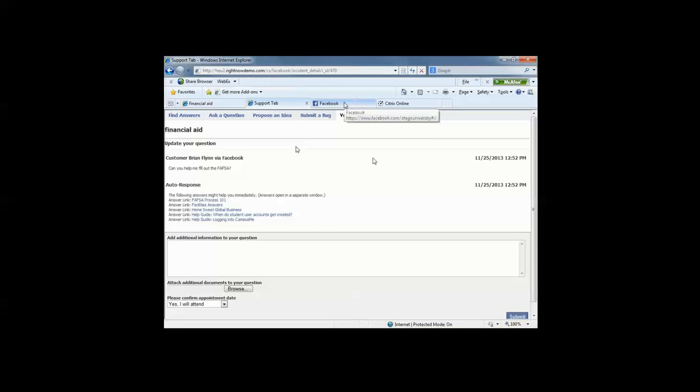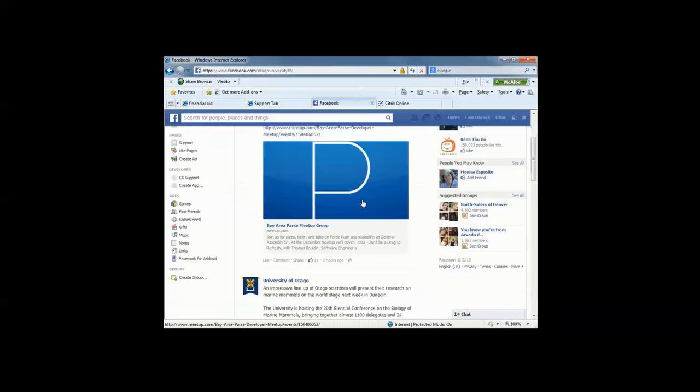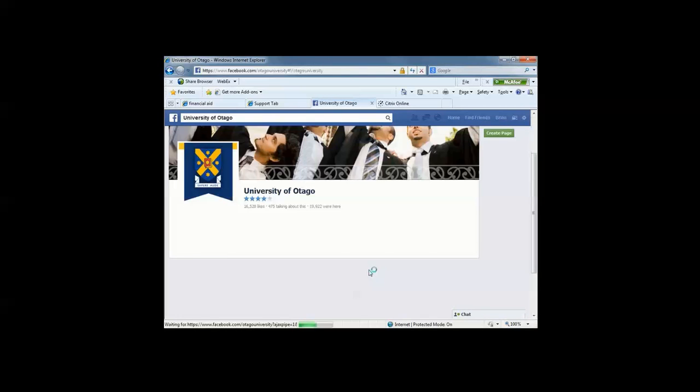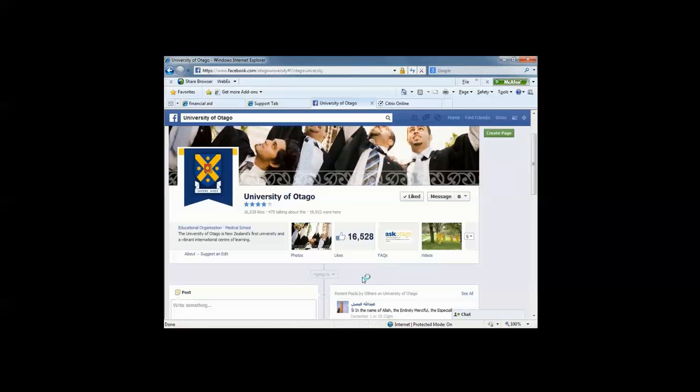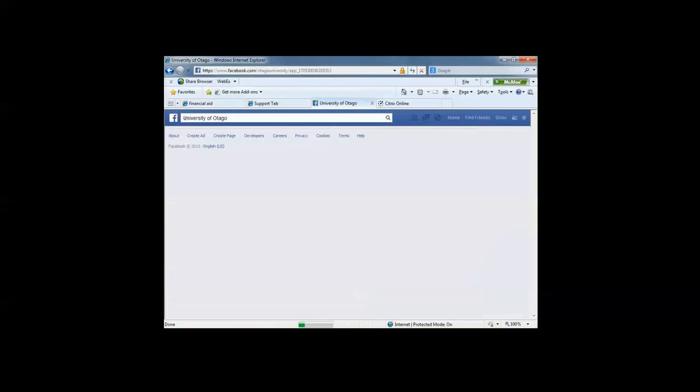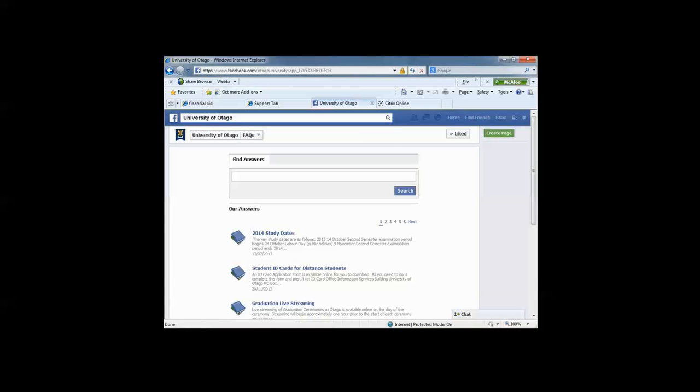Now let's look at a current university utilizing this self-service and knowledge-base within their Facebook. See how it's all tied together. So I've logged in as Brian Flynn. And the institution that I've selected to review today is the University of Otago. Now, the University of Otago calls their page FAQ. You can call this something else. You can call it support, ask our institution, whatever you would like. Now, as I click on ask Otago, it brings me to the same information, the same Facebook app, of the knowledge-based and web self-service that we have just gone through.